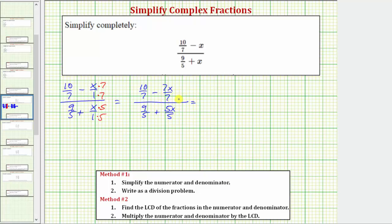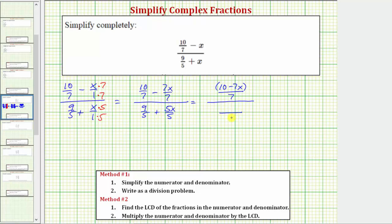Now that we have a common denominator on the top and on the bottom, we can find this difference and this sum. On the top, the common denominator is seven and the numerator would be 10 minus 7x. Because 10 minus 7x does not factor, let's put it in parentheses — we cannot simplify across this subtraction. Looking at the bottom, the common denominator is five and the numerator would be nine plus 5x. Since nine plus 5x does not factor, let's put it in parentheses.